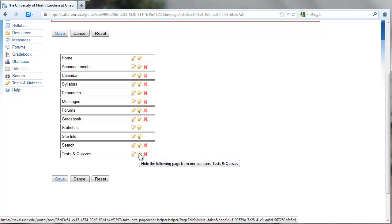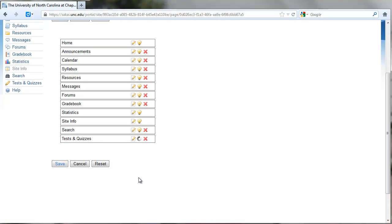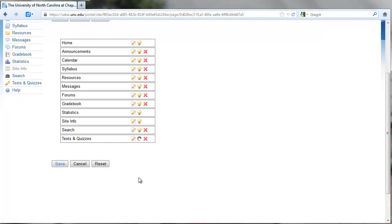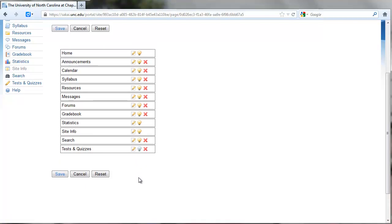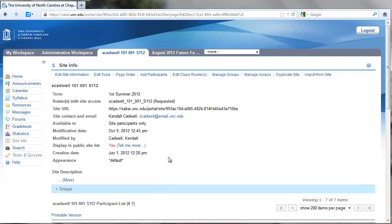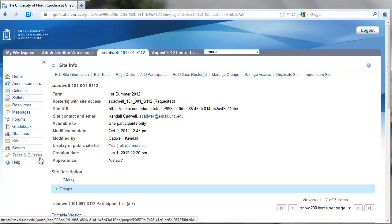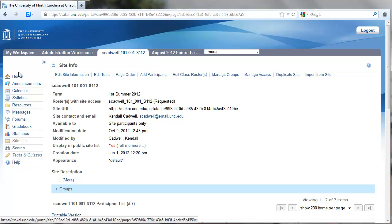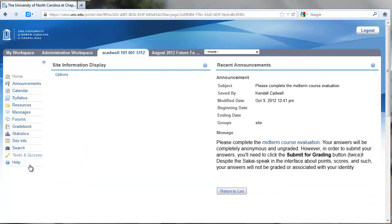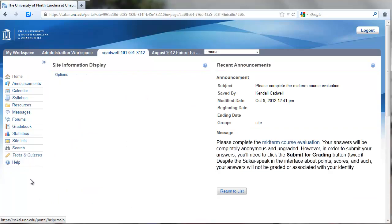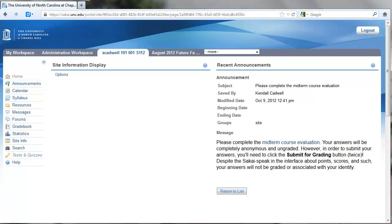We can click this light bulb icon, which will hide the following page from normal users, which in this case means students. Once we click that, that dims the bulb, and then we can click Save. Now you can see that Tests and Quizzes has changed to be sort of faded out and italicized. That is a visual indicator to you as an instructor that students will not see this as a menu navigation item.